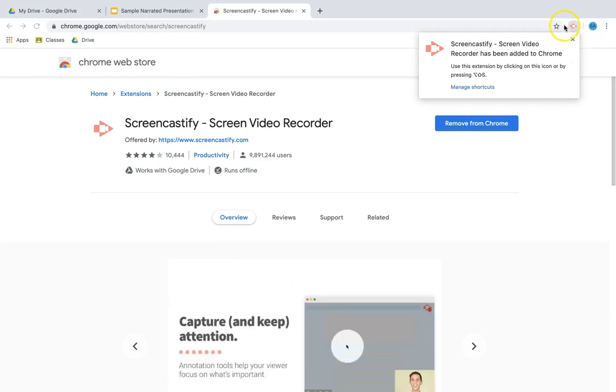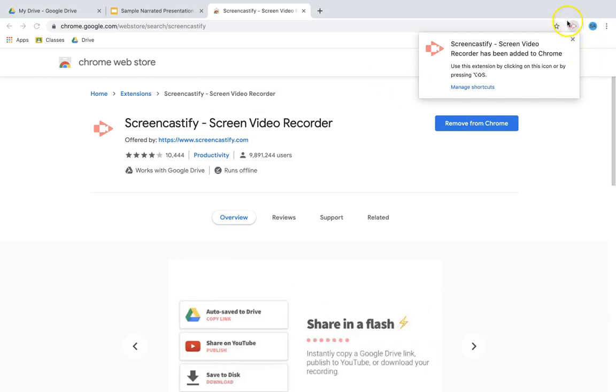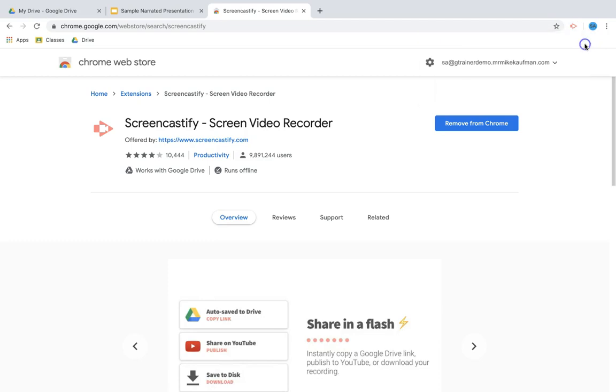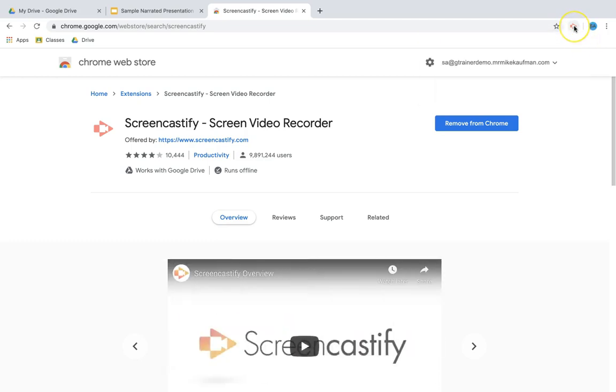Once it's added, you will see the Screencastify icon show up in your Chrome extensions bar. Then what you want to do for the first time is click on it so that way you can connect your ASFG Google account to Screencastify.